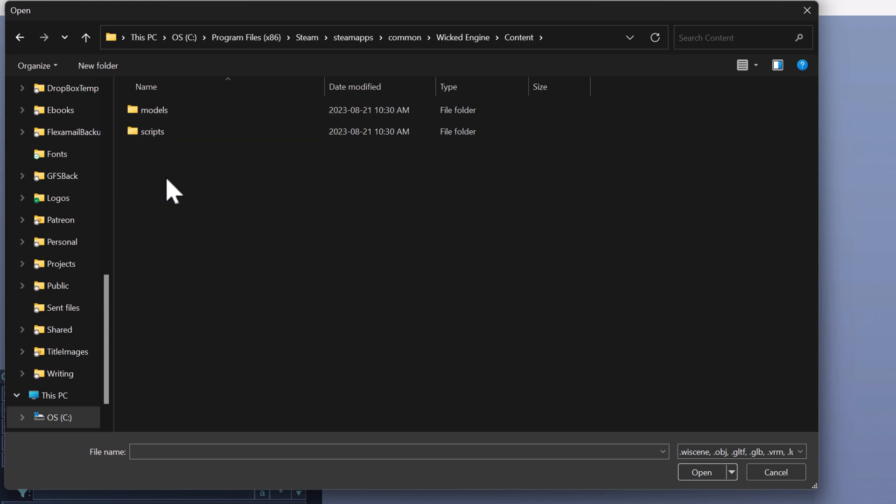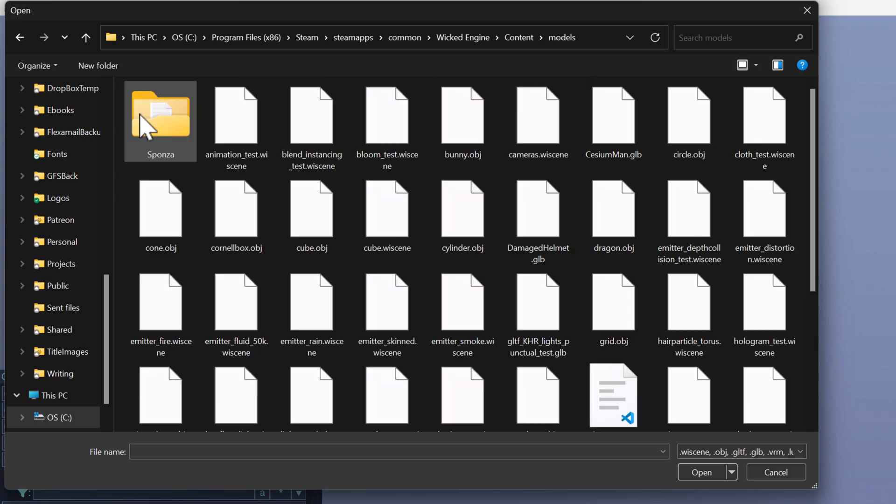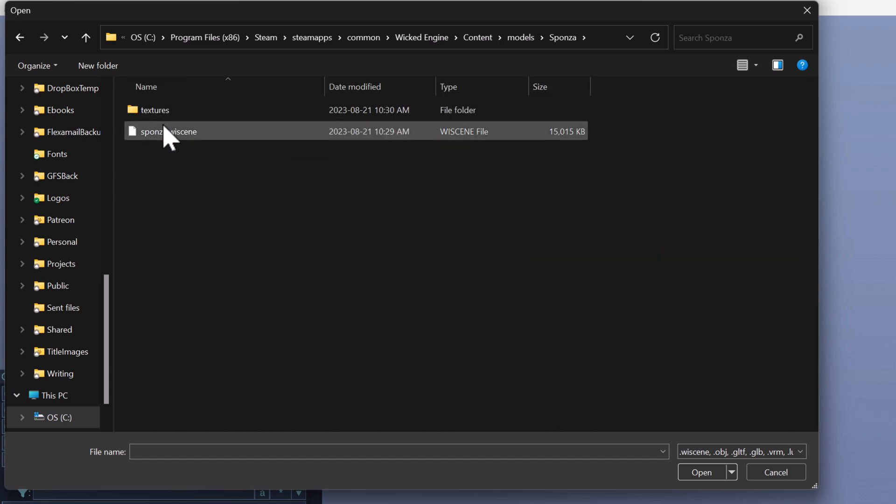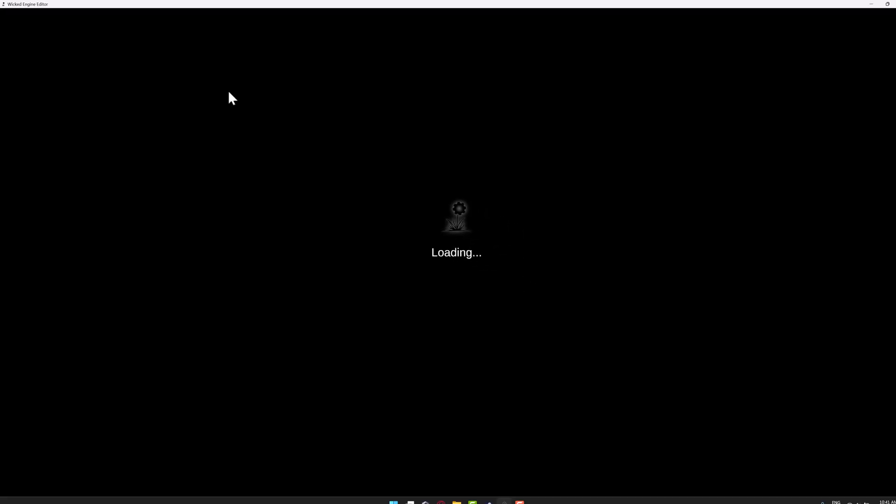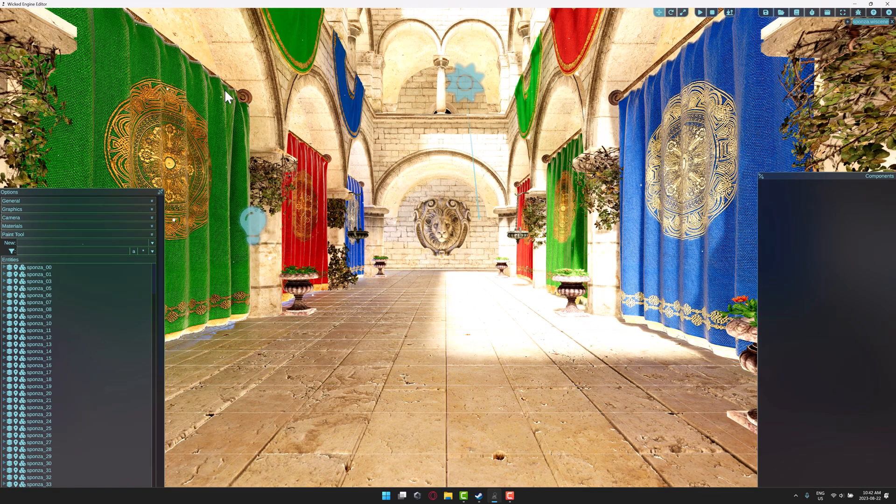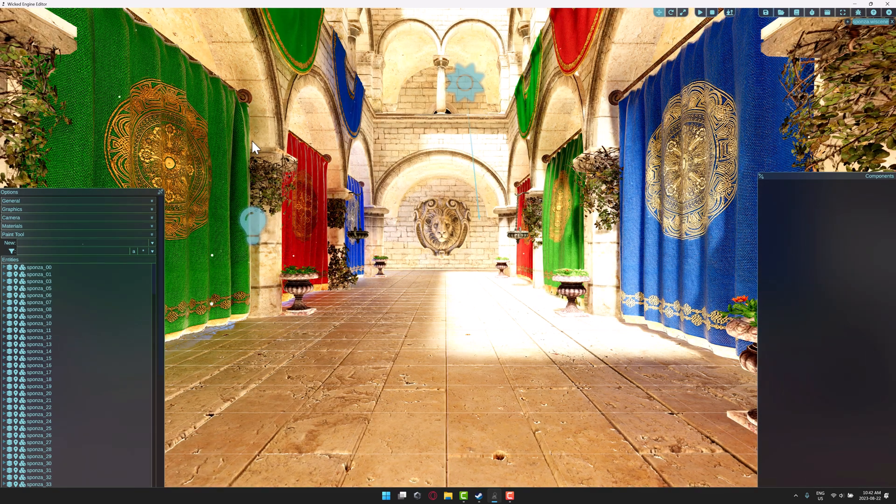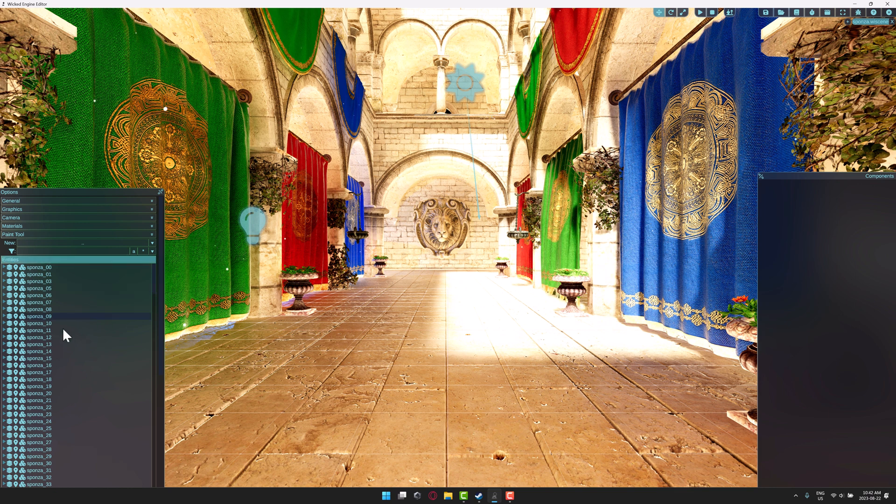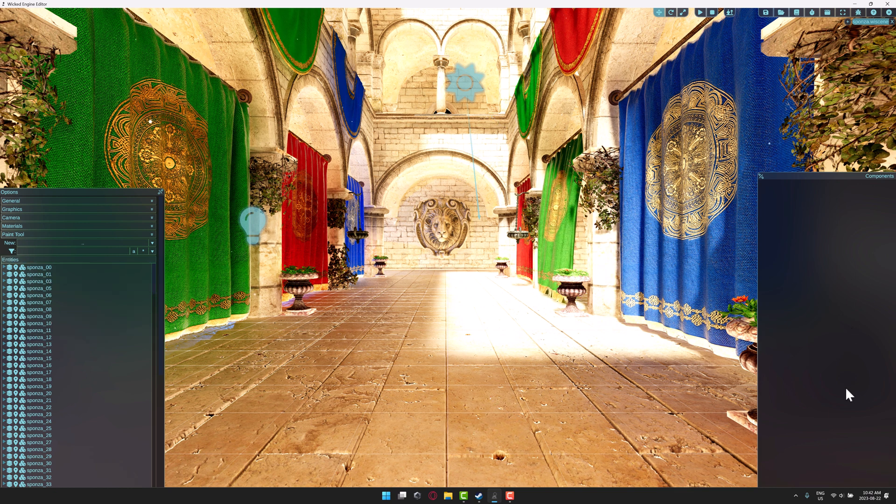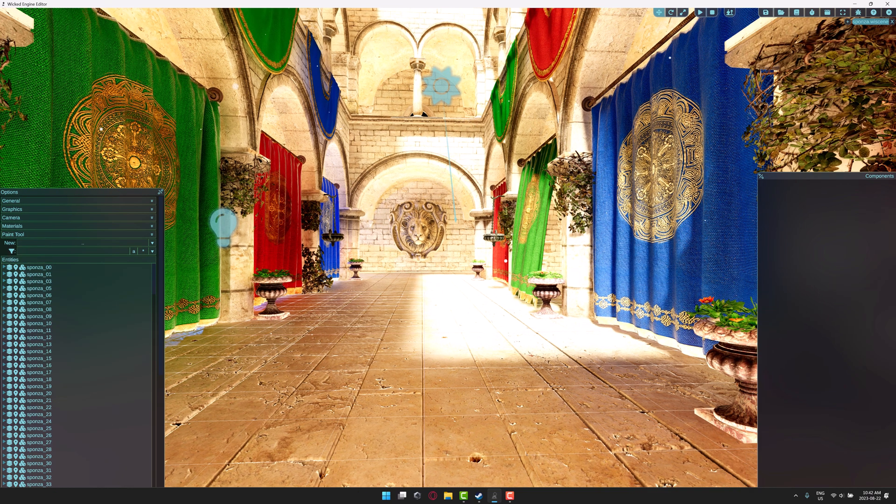You're going to notice in here you have content. Inside of content, you have a choice between models and scripts. We're going to show you both of these in just a second. Let's start off with models, and we'll go into Sponza. Sponza is a famous graphic rendering demonstration scene. You're getting an idea of the capabilities of this. So as I mentioned earlier, your scene graph is over here. Your entity selection is over here.